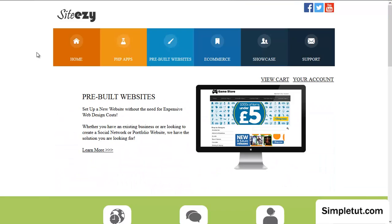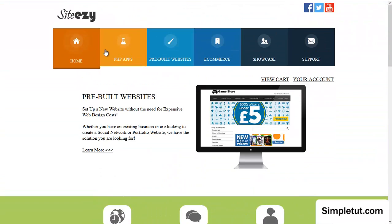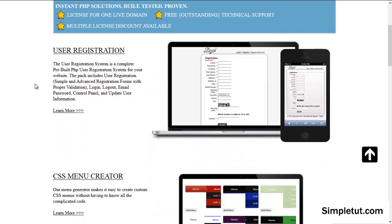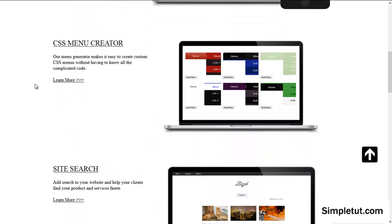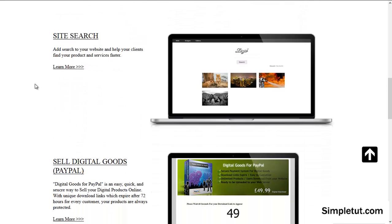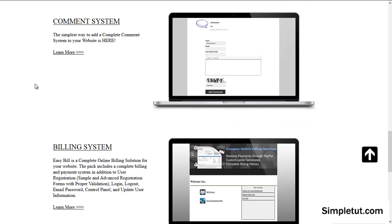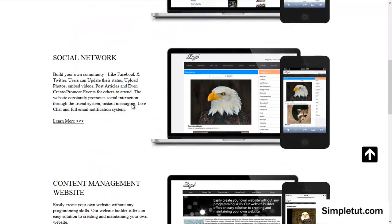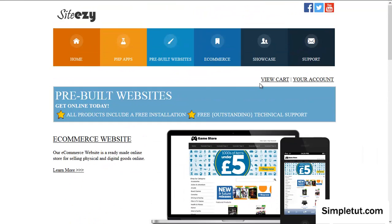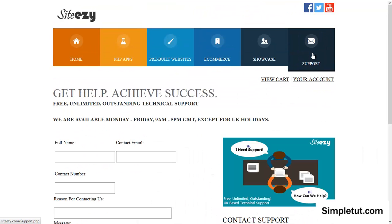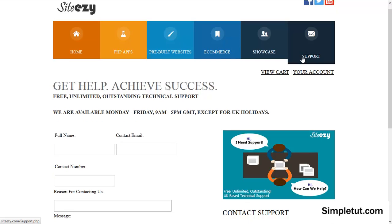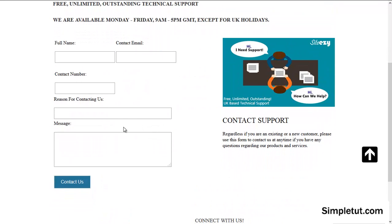If you are looking for a web designer or perhaps a pre-built solution then why not visit siteeasy.com. This is where we offer a range of different products and services including pre-built PHP applications including user registration, CSS menu generator, site search, digital goods for PayPal, comment systems, billing systems and much more. We also offer pre-built websites. Our pre-built websites include e-commerce, social networking, content management, file upload, property listings and much more. And of course if you'd like to get in touch with a member of our team for any issue then please do so by visiting our website, clicking on the support option from the menu and filling out this form. And you'll be able to contact us and a member of our team will be more than happy to contact you to resolve any queries you may have.